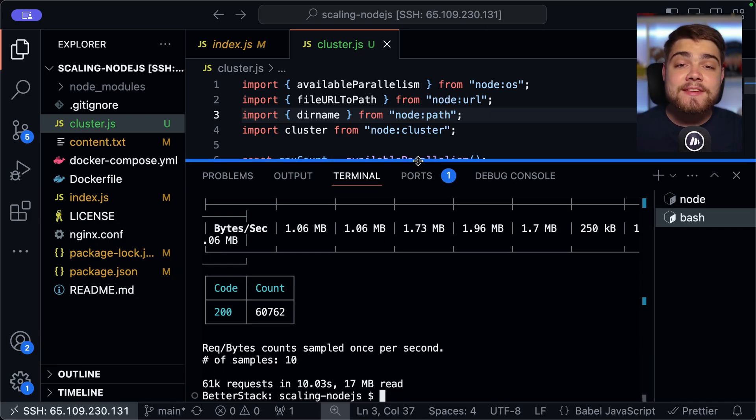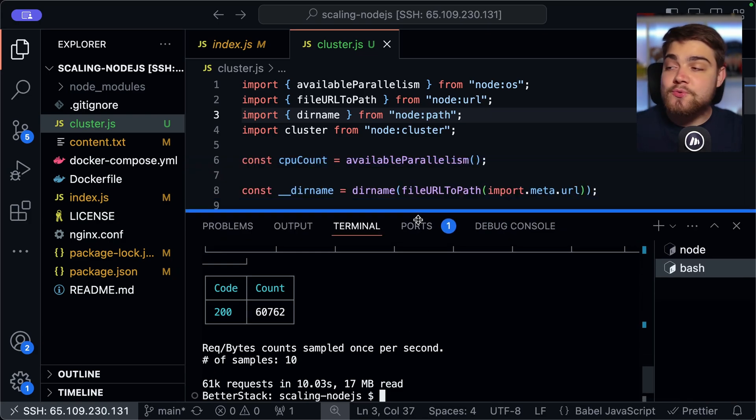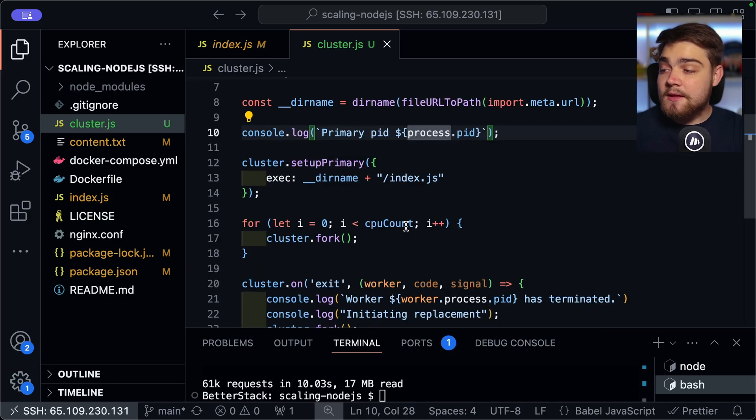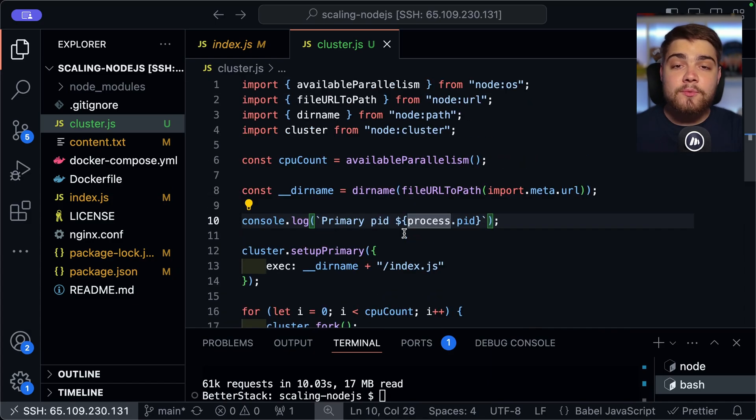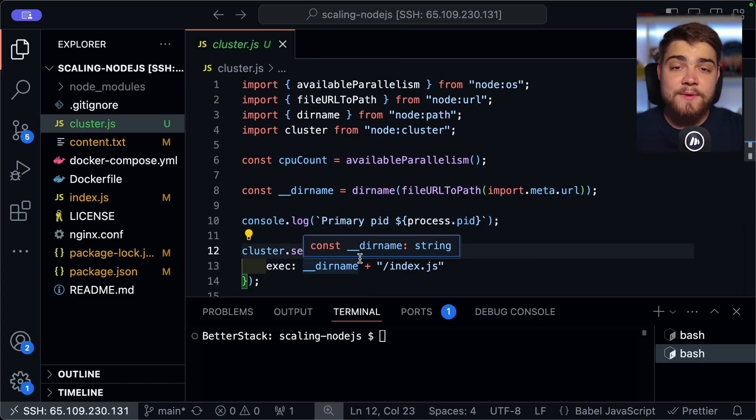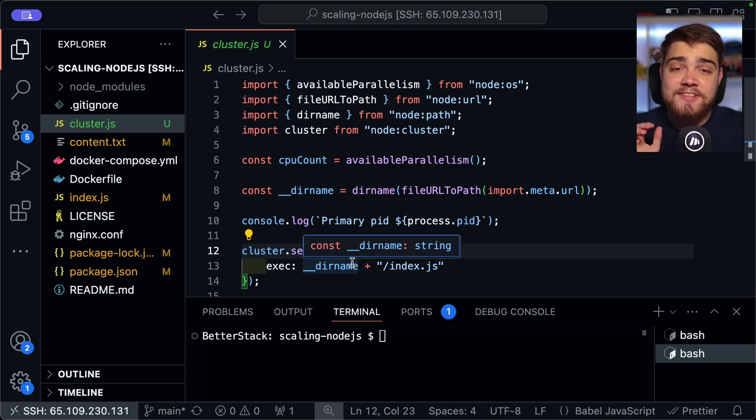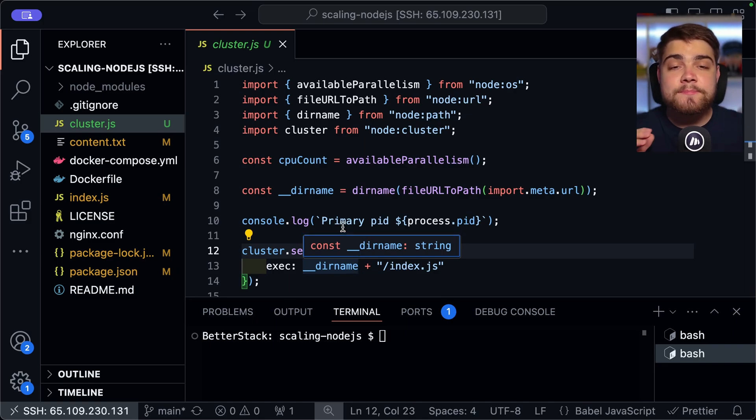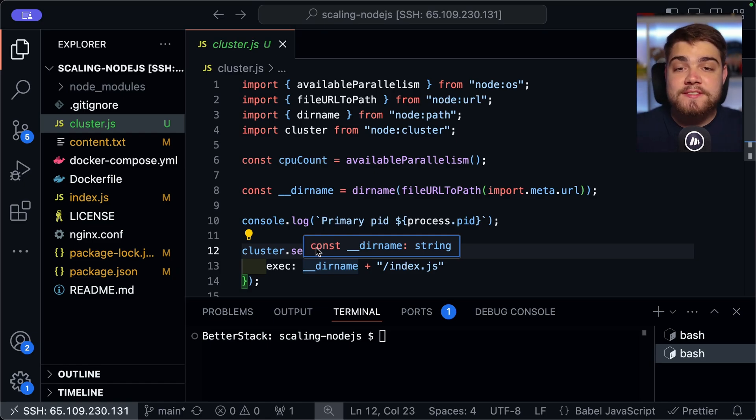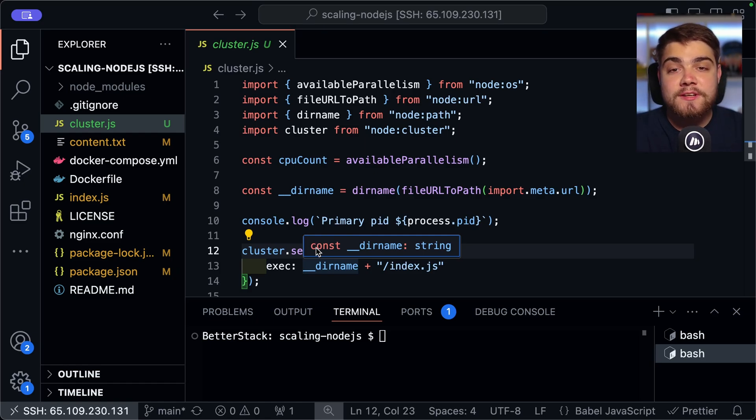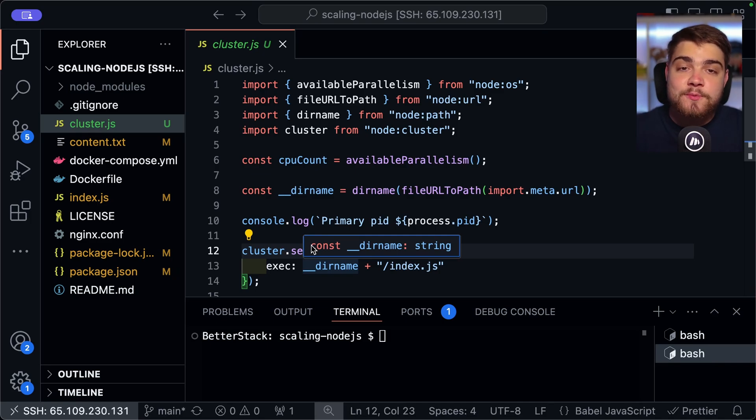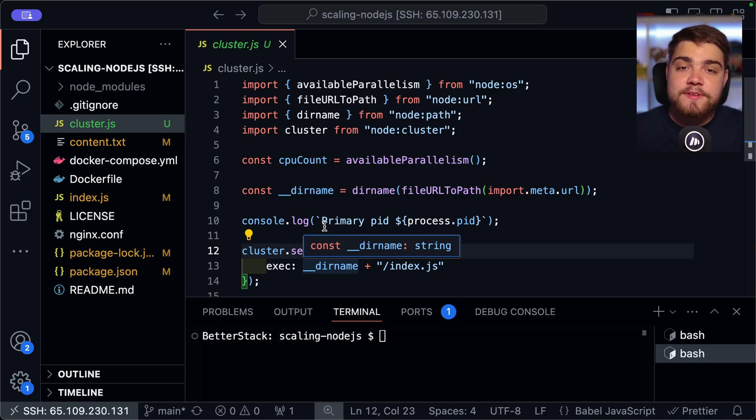So there you go. That is the node cluster module and how you can start to use it. Now, the other thing that I wanted to show you was a tool called PM2. So as you may have noticed in this cluster code here, it's actually fairly generic. And you can imagine many people have created utilities like this and code like this.